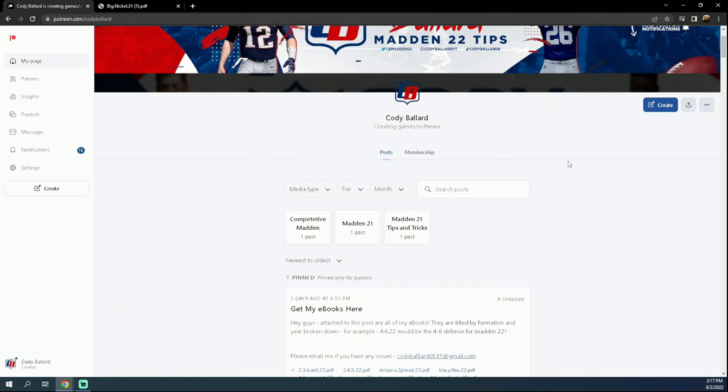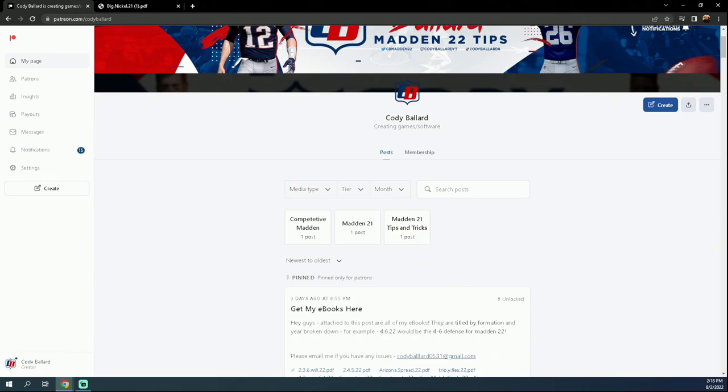You do get a little bit of a discount if you sign up for a yearly membership as opposed to a monthly membership, but it's a great way to support the channel. Just want to let you guys know this is where I put all of my ebooks. If you want to sign up for it, make sure you head down to the description below and hit that link down there, and that will get you access to our Patreon.